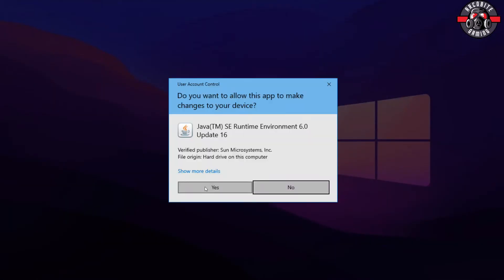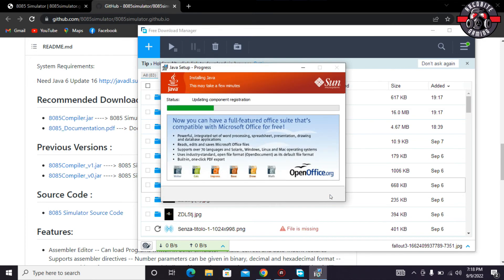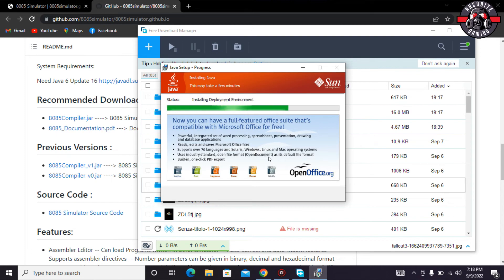It is saying do you want to allow this app to make changes to your device, I would say yes. Wait for a while and such kind of pop-up will open. Then it's saying welcome to Java, you have to click on install. It would not take more than one minute to install, just wait for a while.